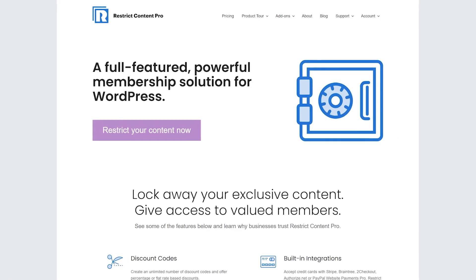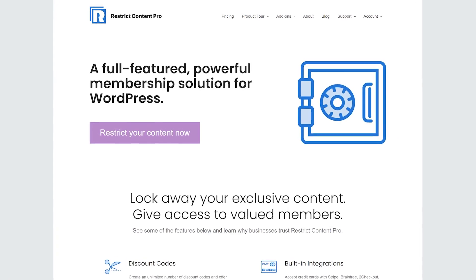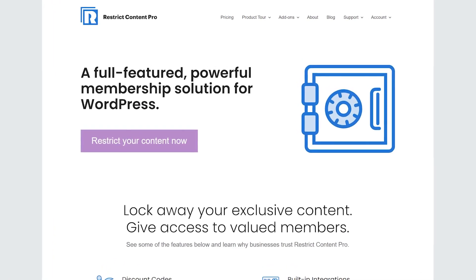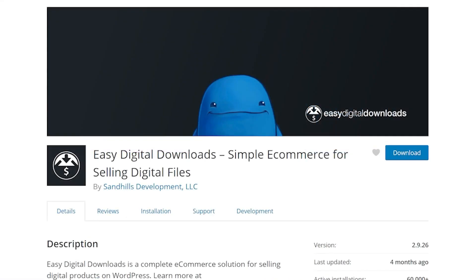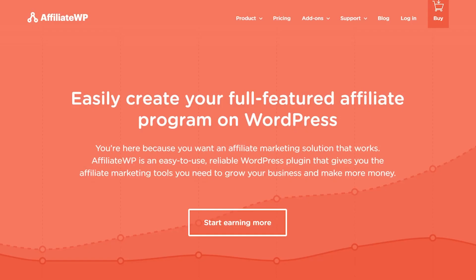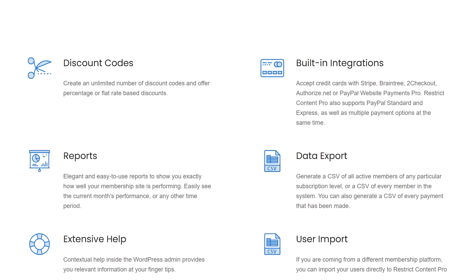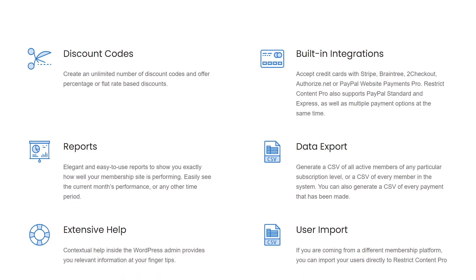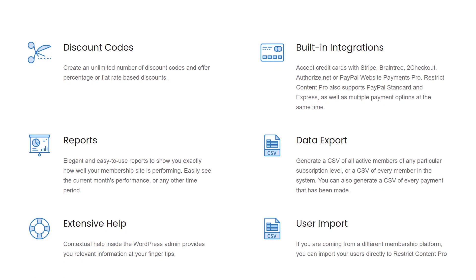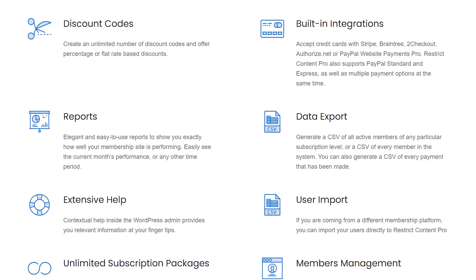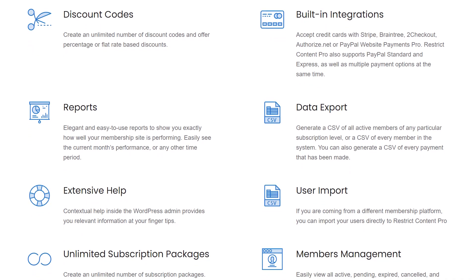Number 2: Restrict Content Pro. This focuses on content restriction and user subscriptions. It comes from the same team behind Easy Digital Downloads and Affiliate WP. Using this solution, you can restrict specific content and pages depending on membership levels. The plugin also enables you to hide content within pages depending on the user role, which provides a lot of flexibility.